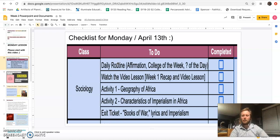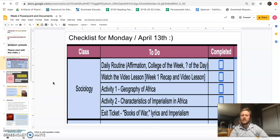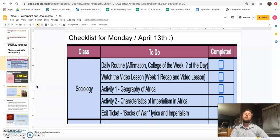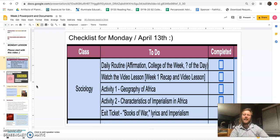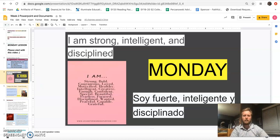We're going to start with the daily affirmation and review activity, then watch the recap lesson from week one. Then we'll do two activities — one on the geography of Africa and the other on characteristics of imperialism in Africa — and by the end of the day you'll complete the Book of War activity. I really encourage you to finish everything today, because on Tuesday I'll read over every single response, leave feedback, and use that information to see how we move forward.